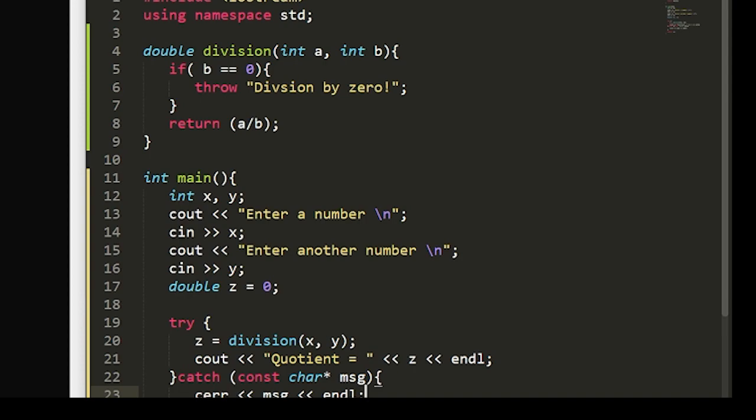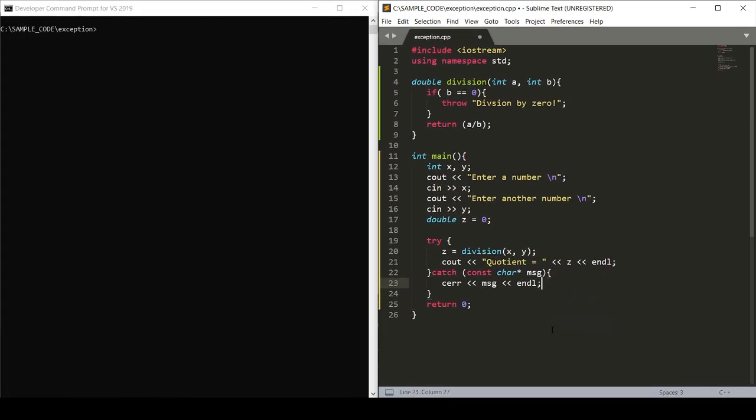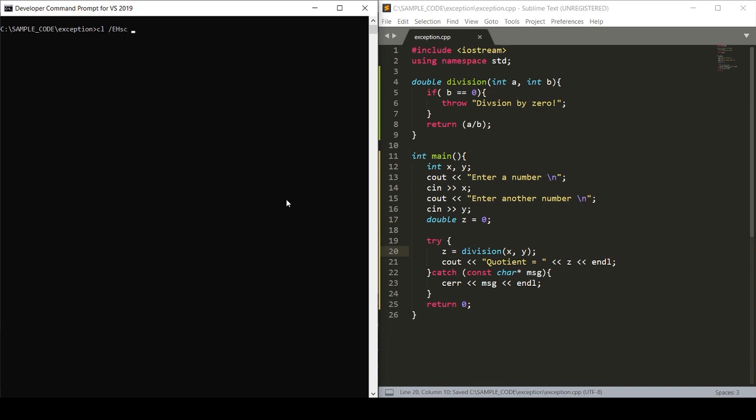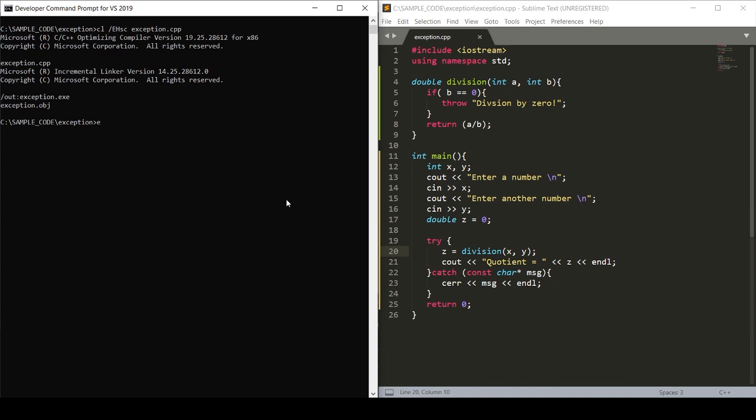And hopefully when we compile our code and run it, this will all work. So we'll compile our code and we'll run it. Enter a number, five. Enter another number, zero. Division by zero. We get the correct error.